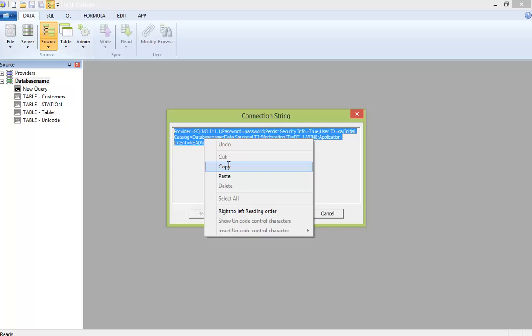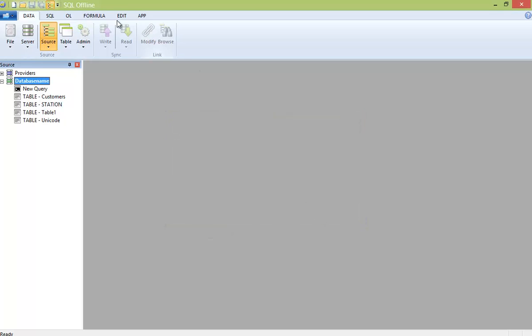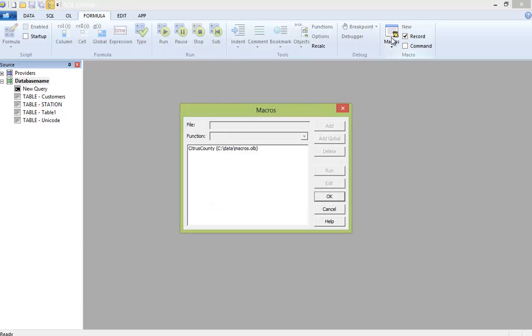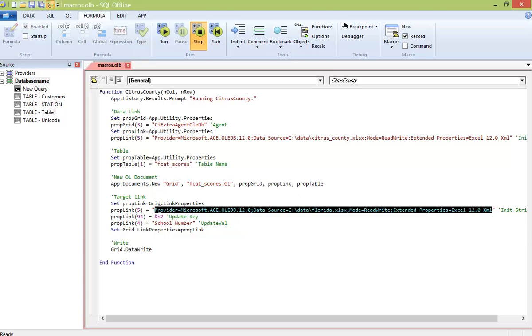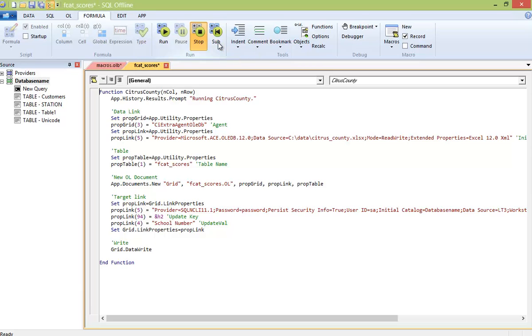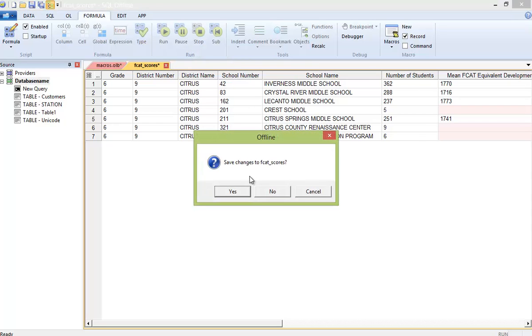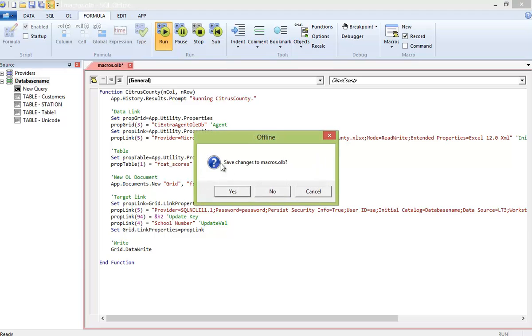But this time, instead of creating an offline document from the source, I'll edit the macro. And then change the connection string for the target to be SQL Server instead of the Excel state worksheet. Now, I won't save the macro this time. I'll just press F5 to run the function. And here is the Citrus County offline document again. But this time, with the refresh, I can see the new table exported to SQL Server.